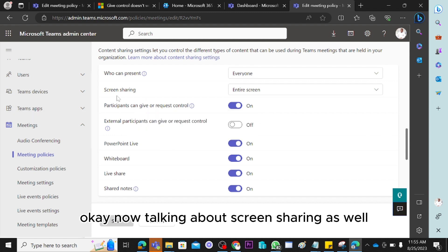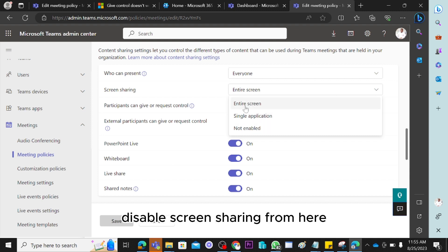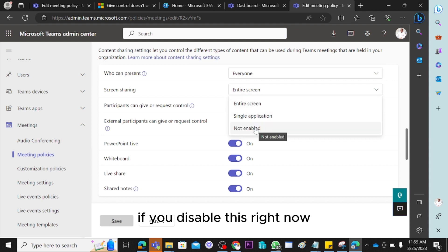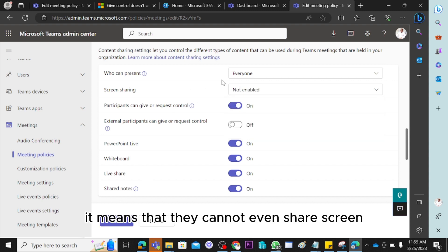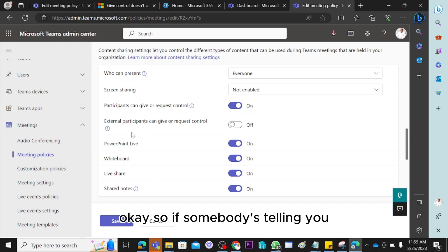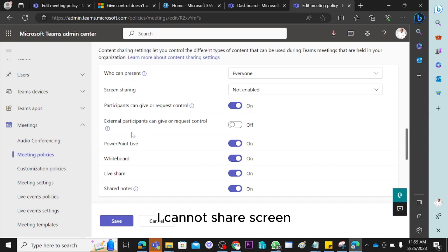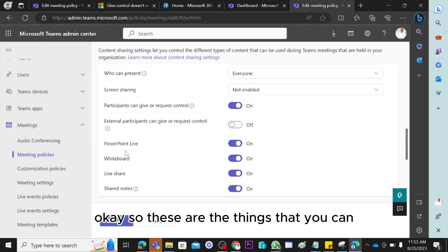Also worth noting: you can disable screen sharing itself from this same policy area. If you disable it and save, users cannot even share their screen in the first place. So if someone tells you they cannot share screen, this is where you can control it.